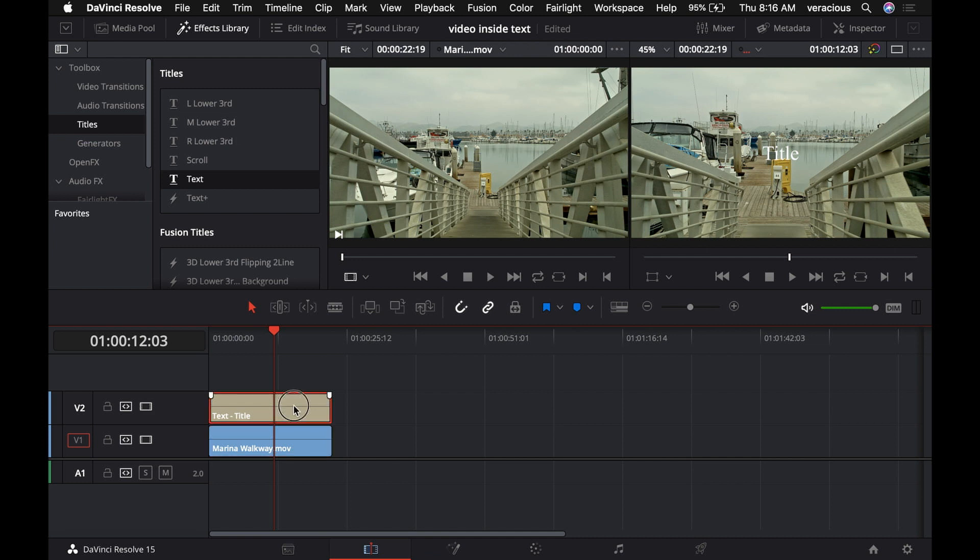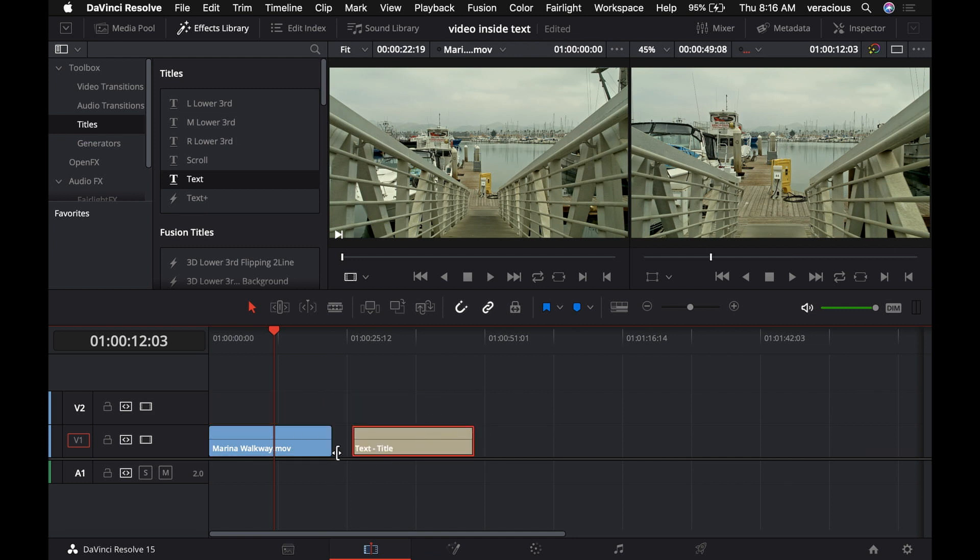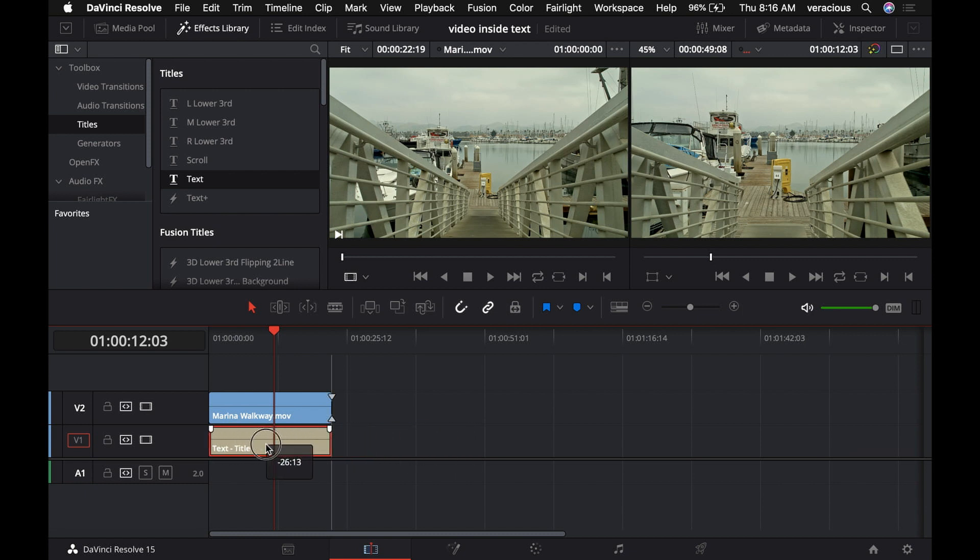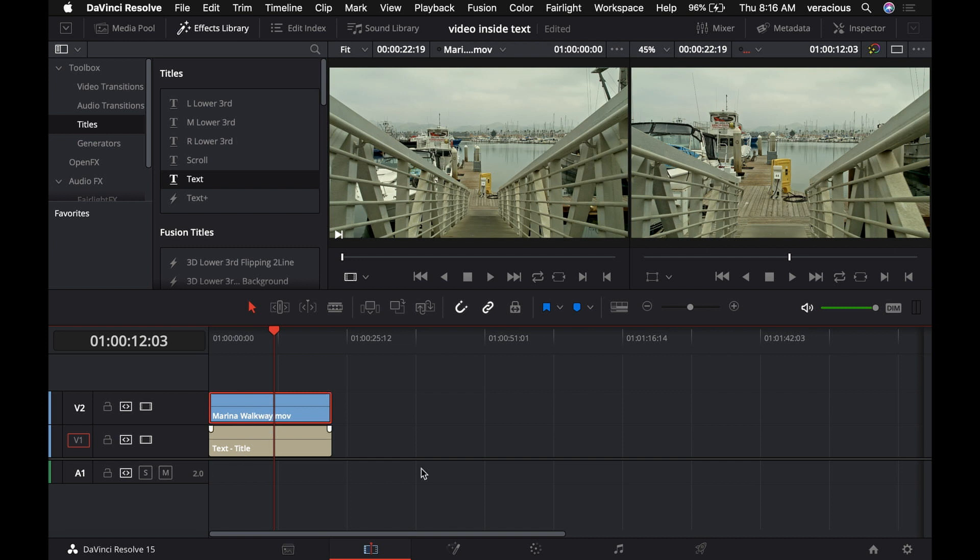What we need to do for starters is change the order in which these occur on the timeline. We want the video on top. Now you can see the title has disappeared. So we're going to change the composite mode of this clip.